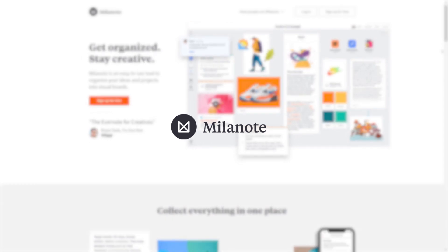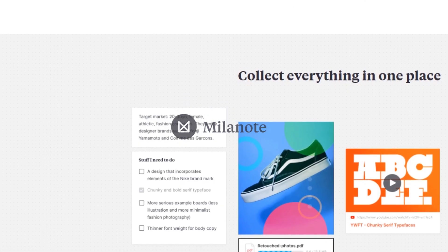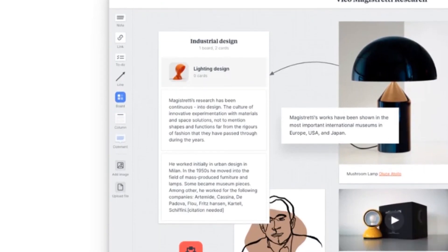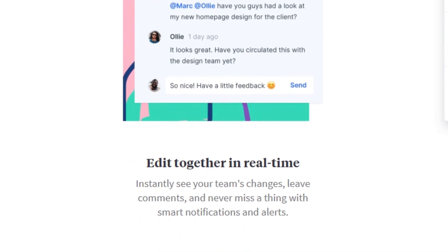Meet Milanote, the tool for organizing your creative projects. It's a tool that lets you put your thoughts in any visual format you would need on a virtually endless canvas.